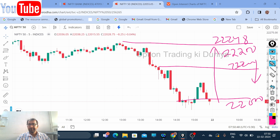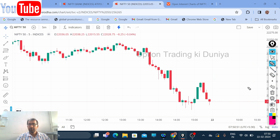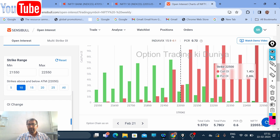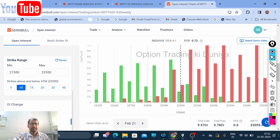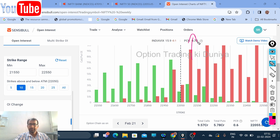Let me also look at open interest in Nifty. Going to open interest, you can see that for the current expiry, maximum open interest on the call side is around 22,100. On the put side, maximum open interest is at 22,000. So expiry is likely to be between these two points — you can take maximum advantage of this.